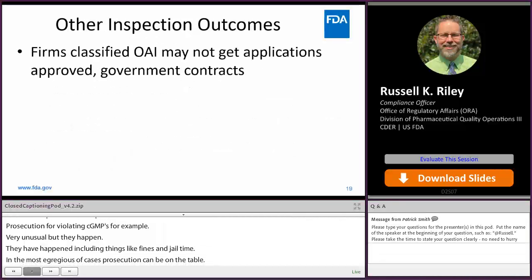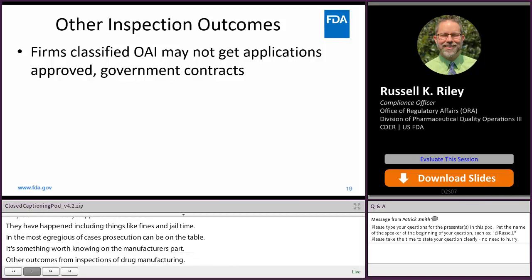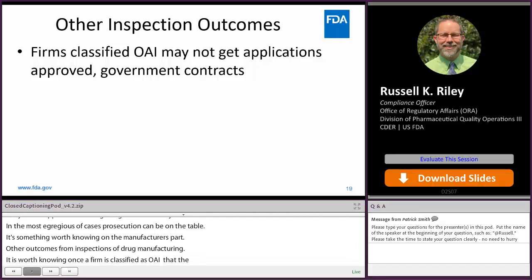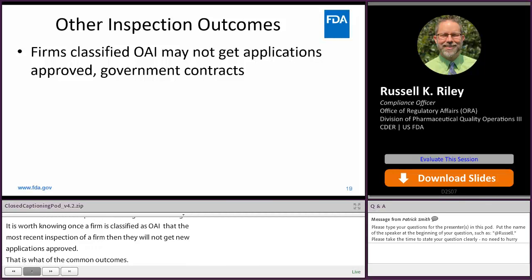Other outcomes from inspections of drug manufacturing: once a firm's most recent inspection is classified OAI, they will likely not get new applications approved — new NDAs, ANDAs, BLAs. Also, there's the inability to obtain government contracts. These are potential financial hits that companies can take as a result of significant non-compliance.